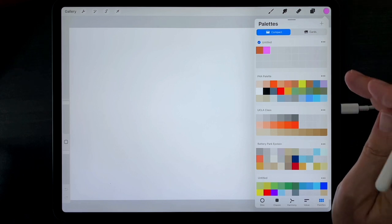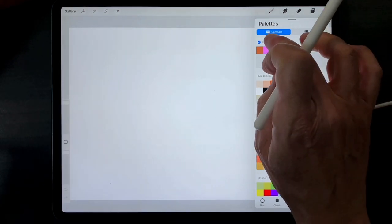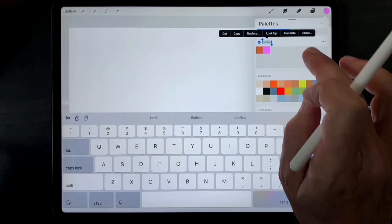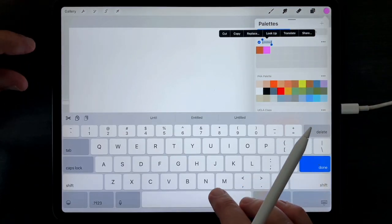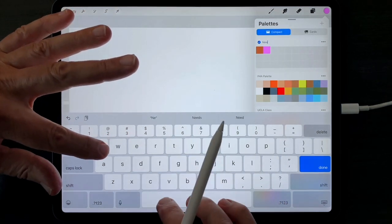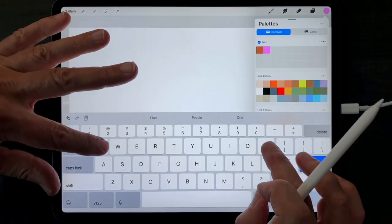To name your new palette, tap on the title itself and just begin typing.